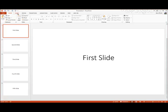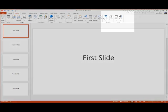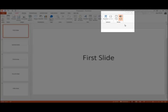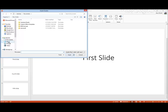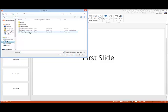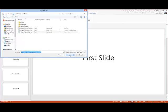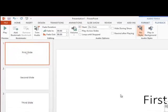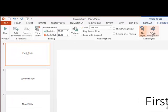Go to the Insert tab at the top, go over to the Media Group, click on Audio, and Audio on my PC. I'll go to the Music folder, choose my MP3 file that I want, click Insert, and now I've inserted it.